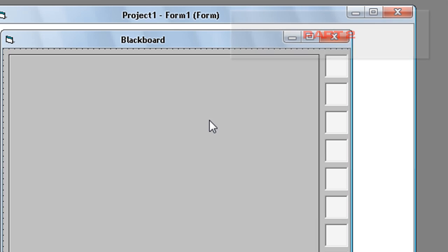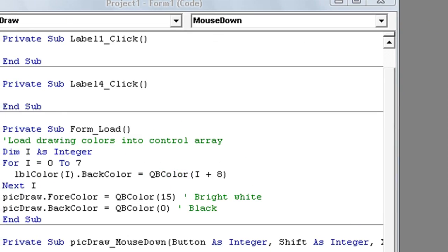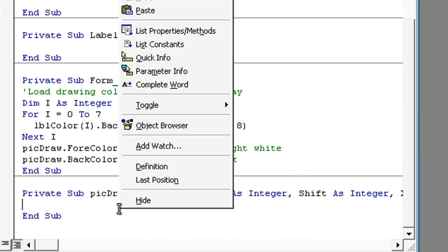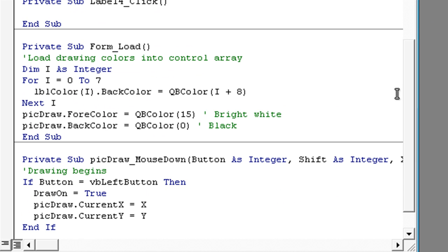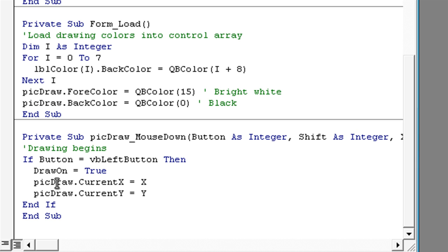Now again enter in this picture box and here type in drawing begins if button is vbleft button then draw on is true. Pick draw dot current x is x. Pick draw dot current y is y and if.